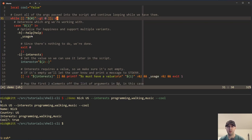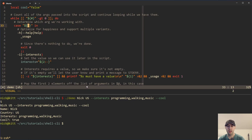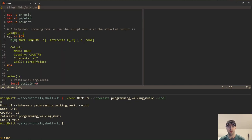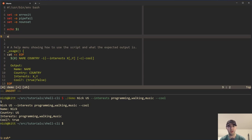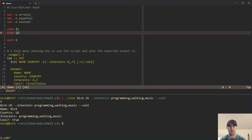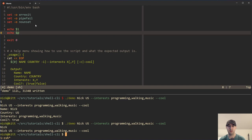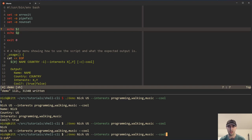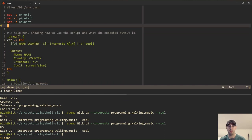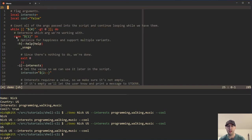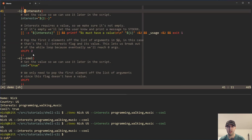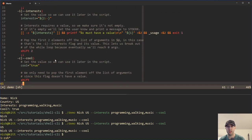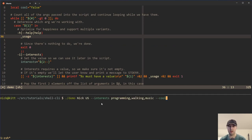The first iteration of the loop is going to go through and check what is the value of the actual argument passed in. Dollar sign one is going to give us Nick in the first argument. So we're looping over things and evaluating the first argument being passed in. What is it? Is it the help menu? Is it the interest flag? Is it cool? Is it a positional argument? Let's start with the most basic case and look at the help menu of the script.